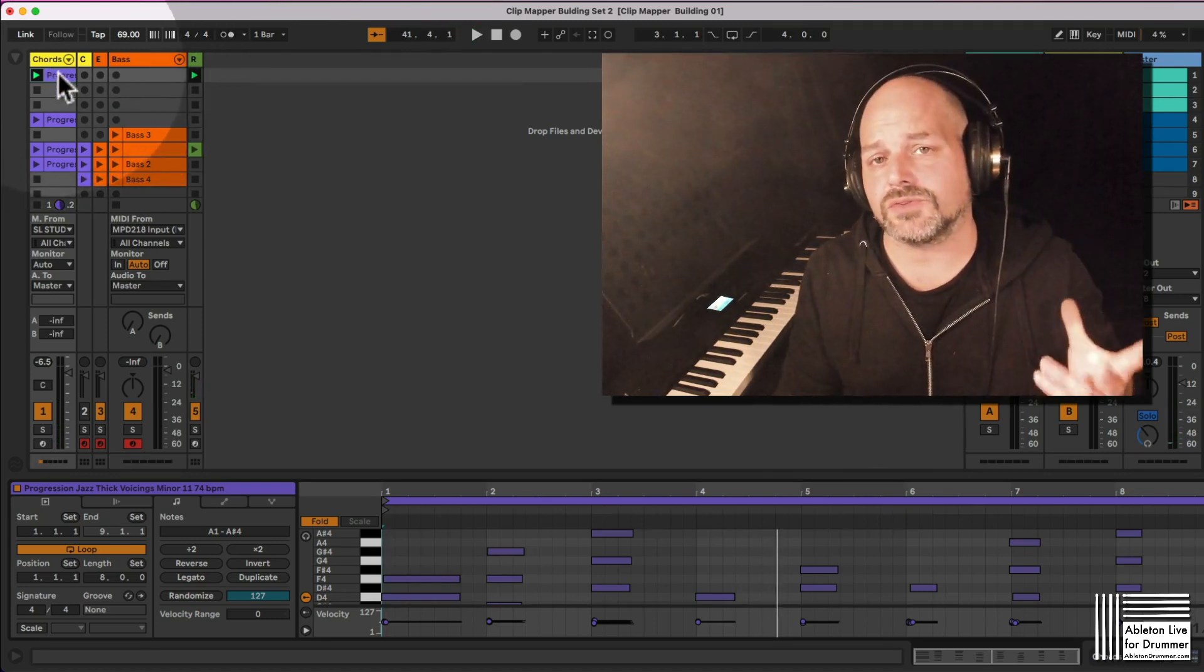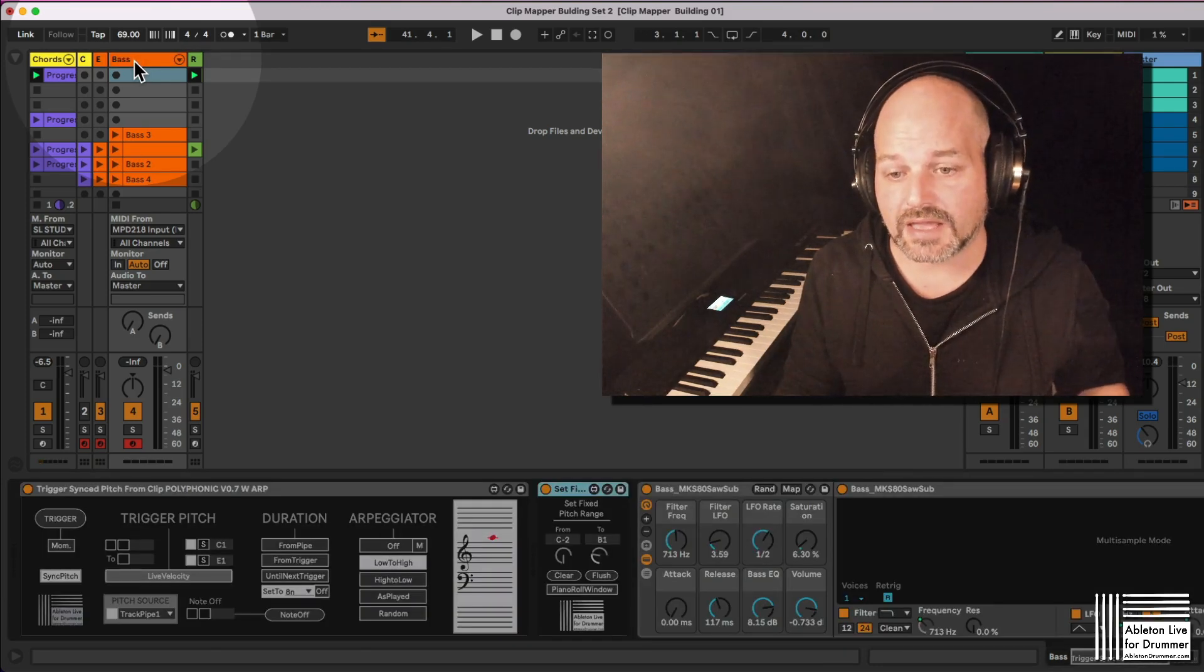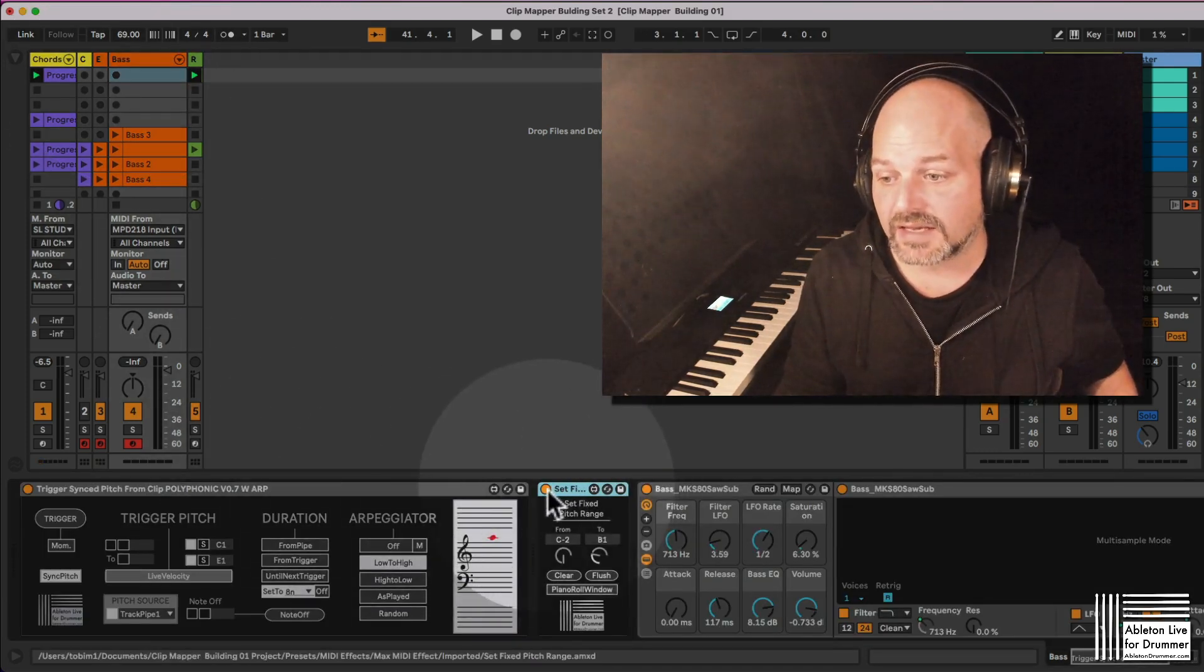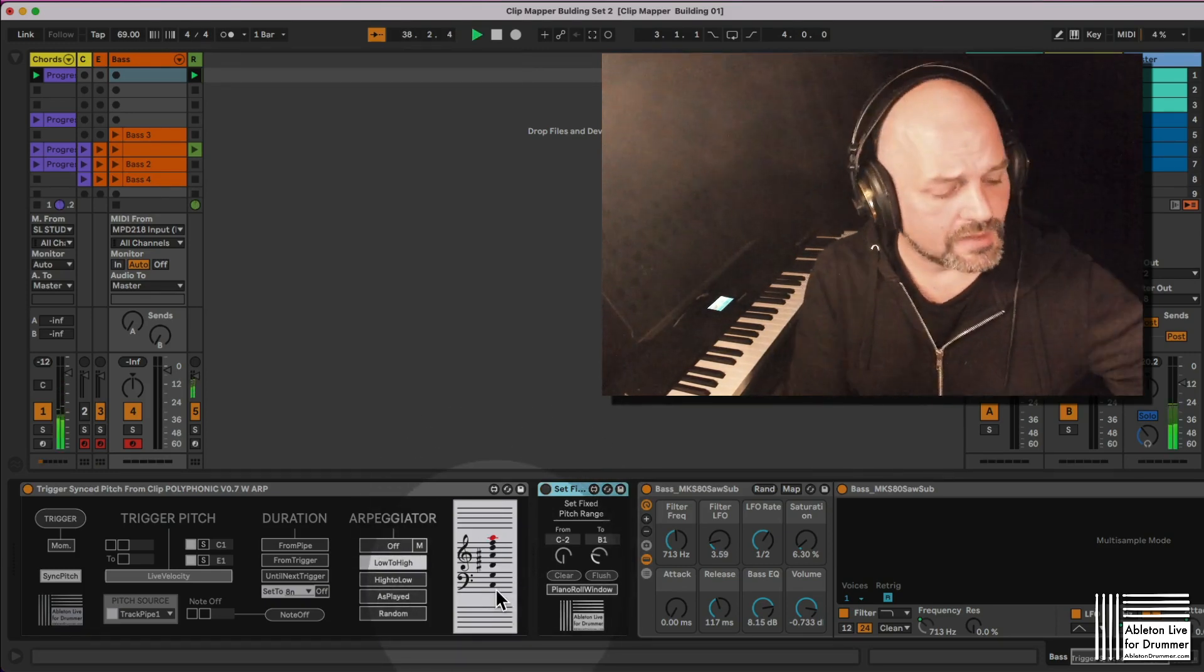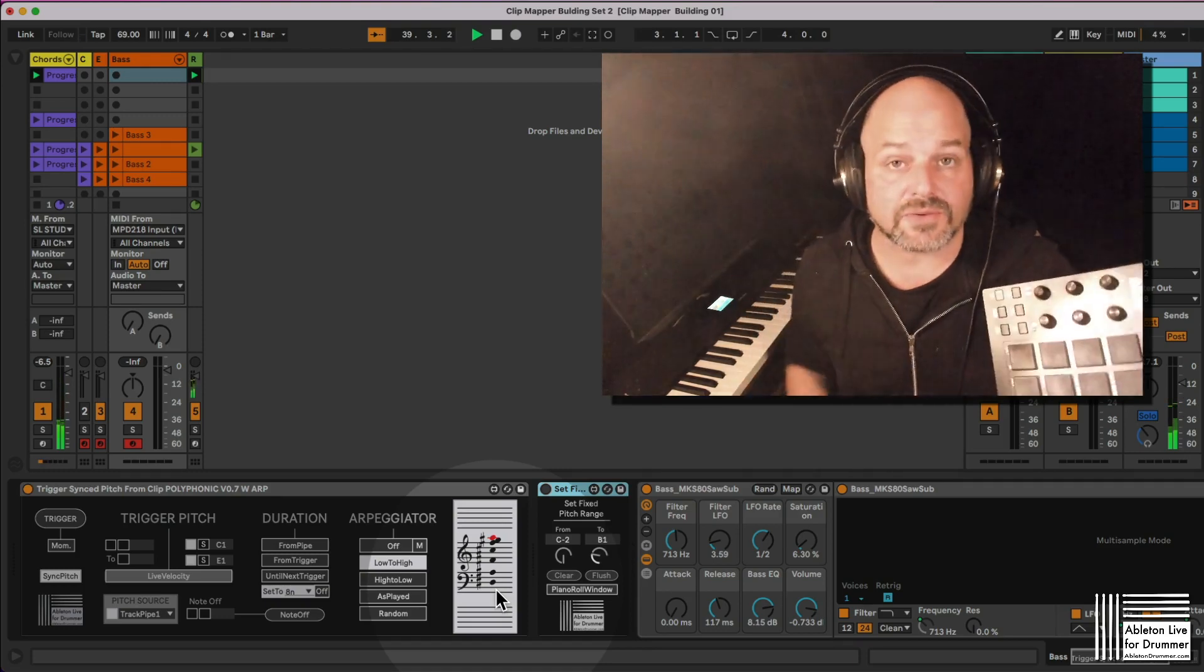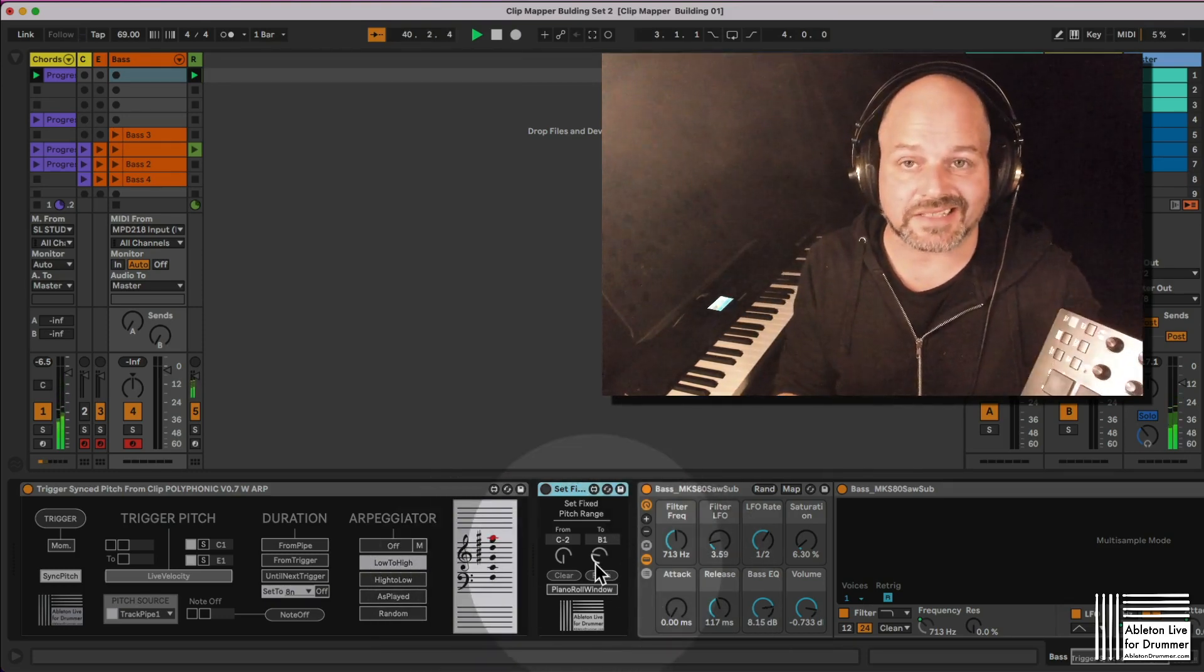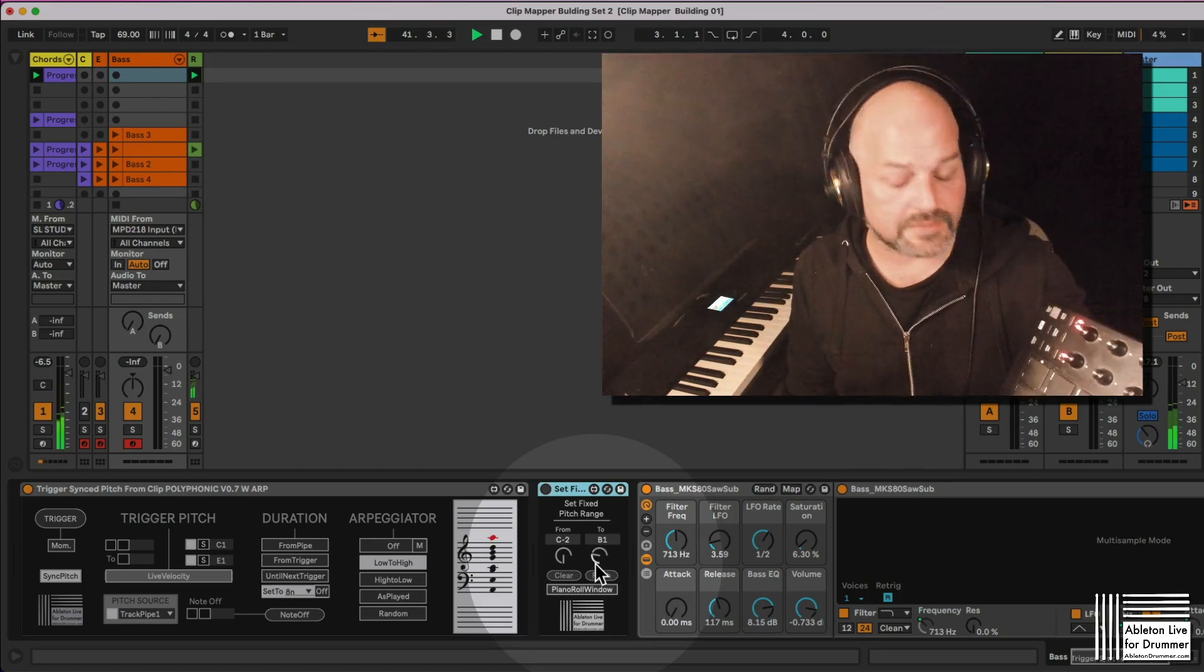And those chords are coming from this track here, playing a grand piano sound. So now those chord informations are being sent over to a bass sound here as well, and I can view the notes here and I can play those notes now via a different MIDI controller. If you're interested in this technique, it's called Trigger Synced Pitch. Links in the video description below for that.